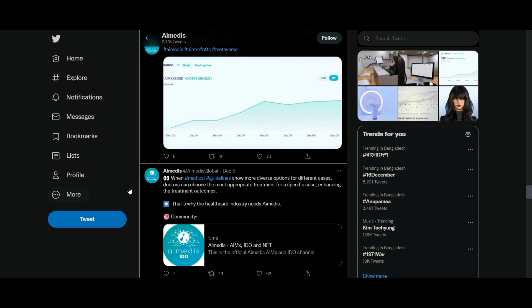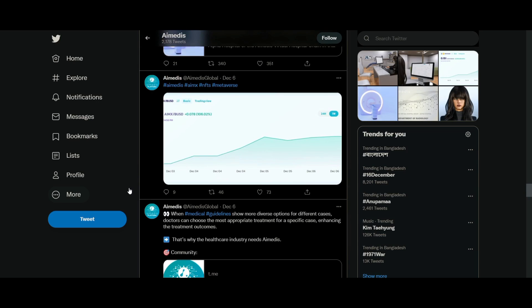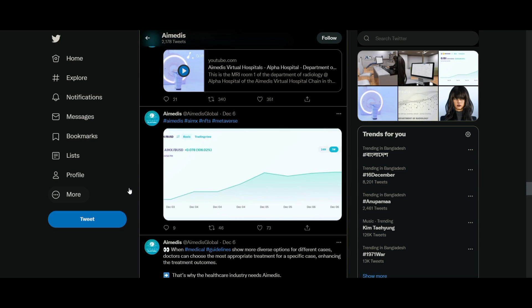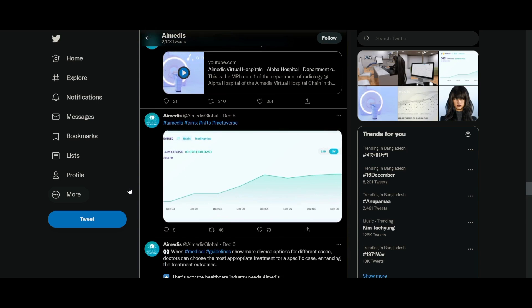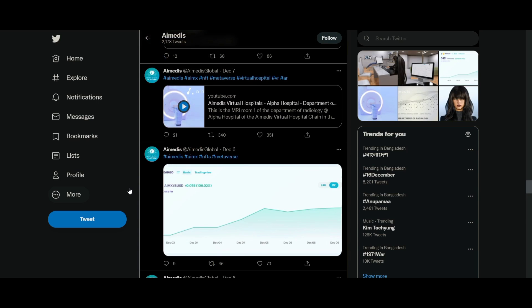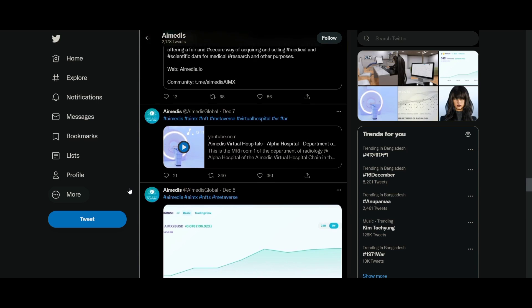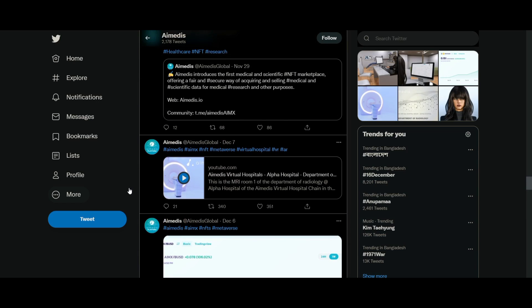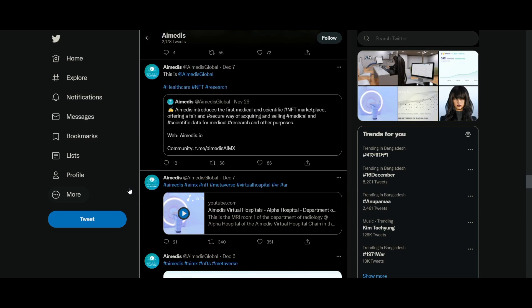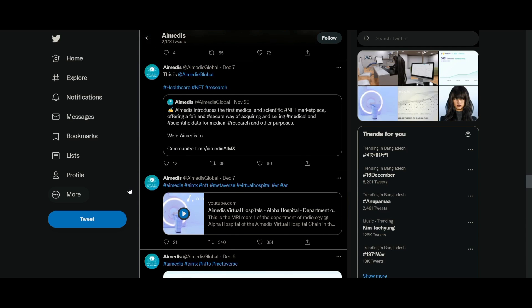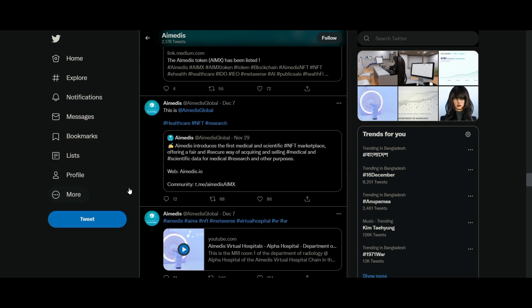Amedis is about to establish their own medical area in the virtual world where patients, medical staff, clinics, universities, and companies from the pharmaceutical industry or insurance, among others, have the opportunity to interact digitally with one another.